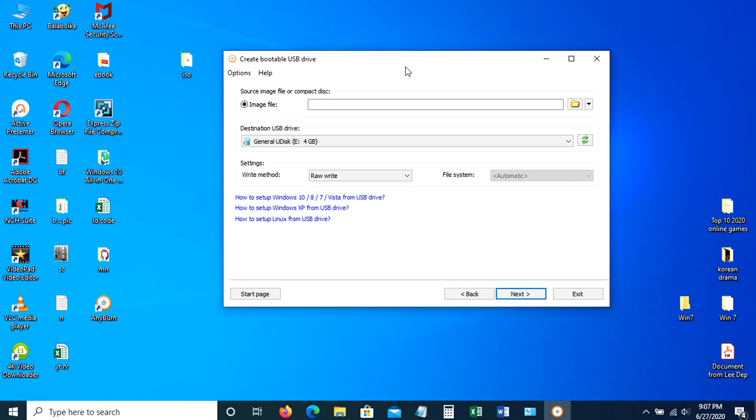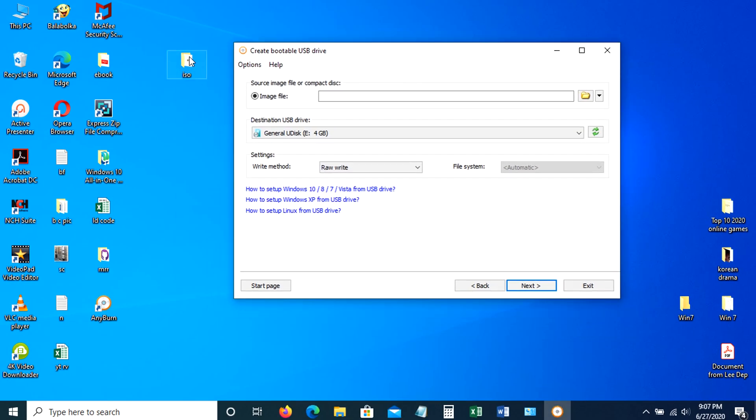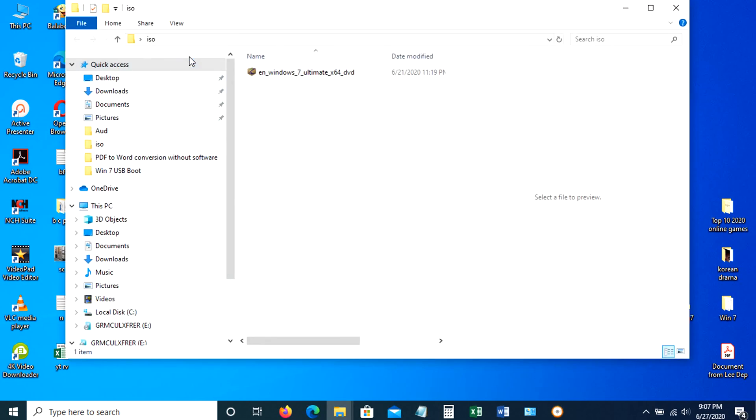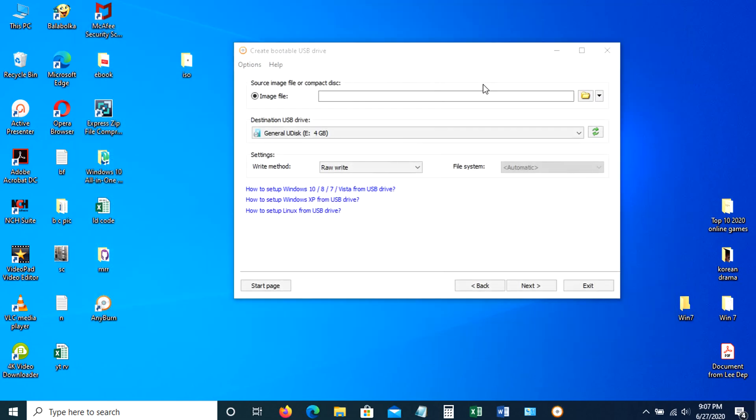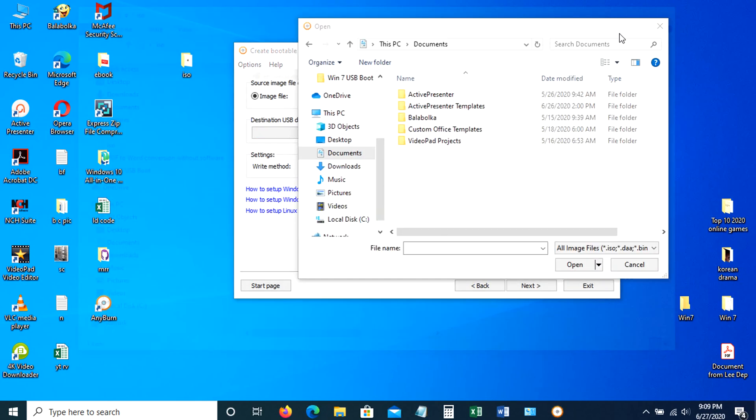To show you the location of our ISO, I saved it here in the desktop with the folder ISO. Going back to our Anyburn app, just click here in the small folder logo to locate our ISO.